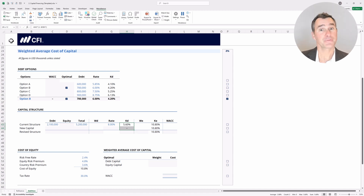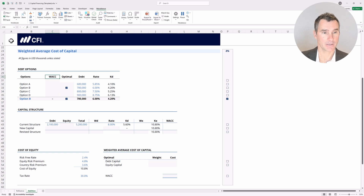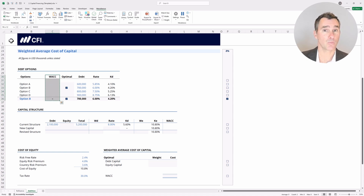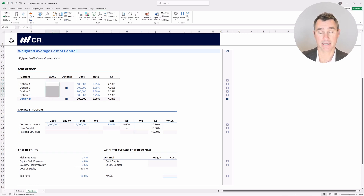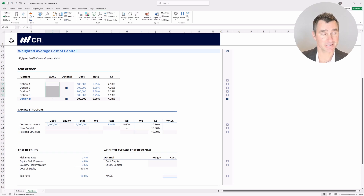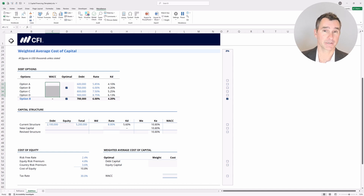If you like a challenge, try filling in these cells up here. To do so properly, we actually use a one-dimensional data table. We're going to link this cell up to the weighted average cost of capital and then put the one-dimensional data table in there. If you don't know what that is, that's okay — it's pretty rare. We'll walk through it with you when we look at the solution.